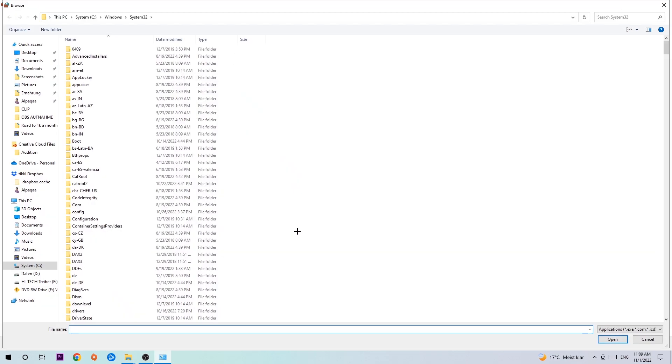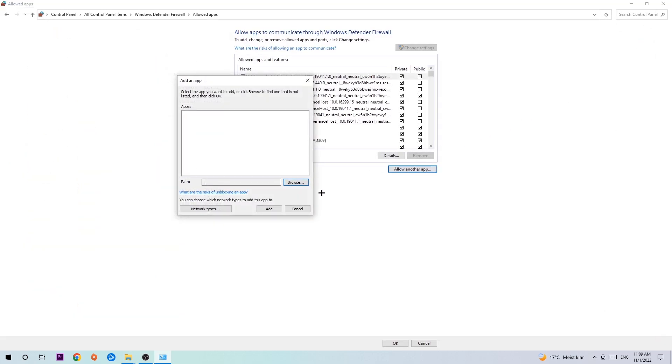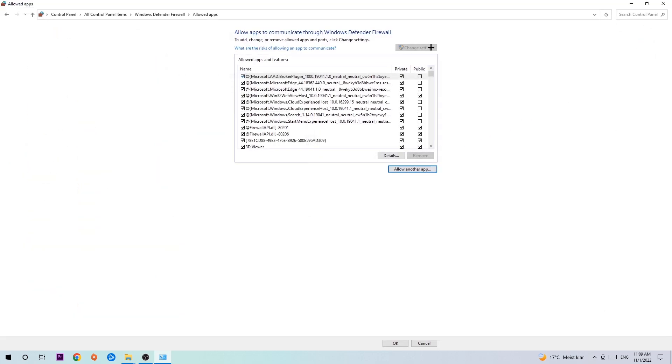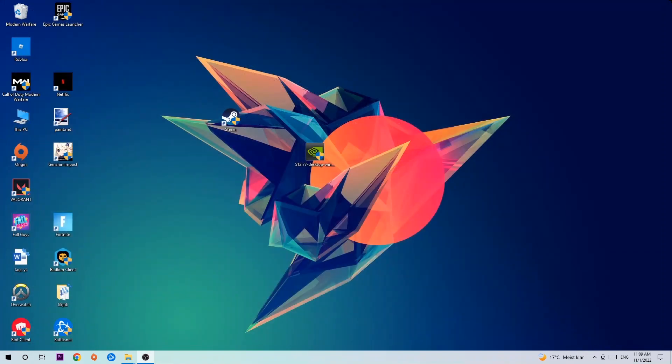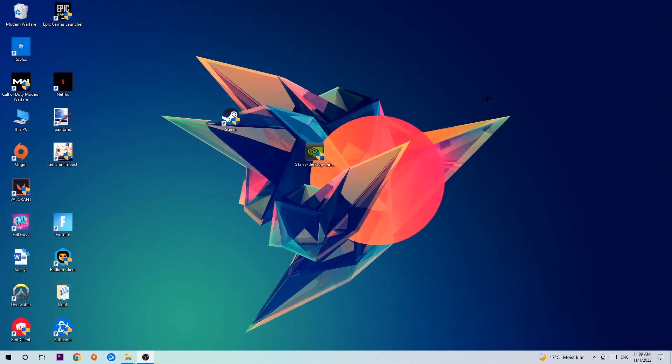Now I can't really tell you where it's located because on every PC it's in a different location. You need to search for it yourself, and once you've found it, you're going to hit 'Open.' Afterwards, you're going to hit 'Add,' and once you add it, that should be it. You can close the tabs.